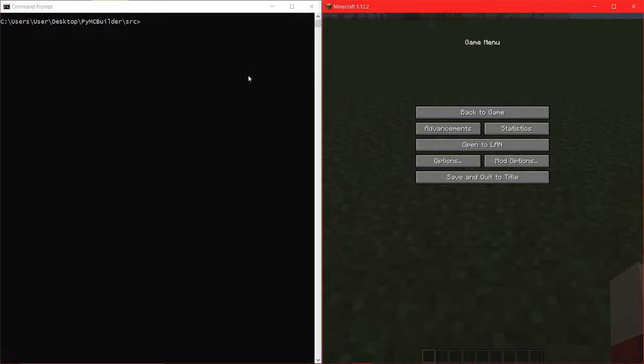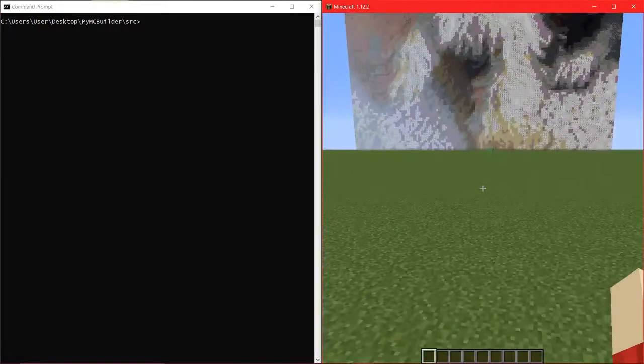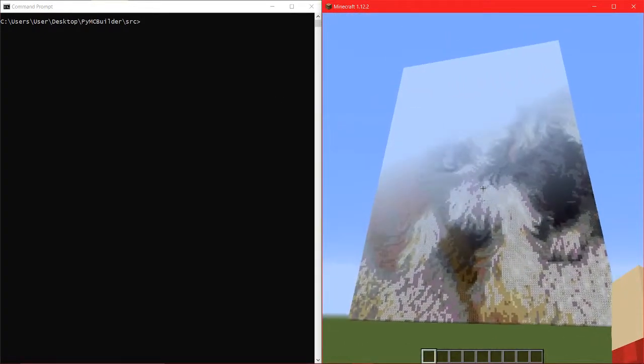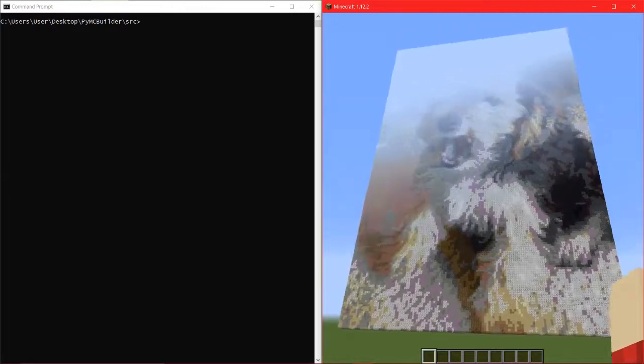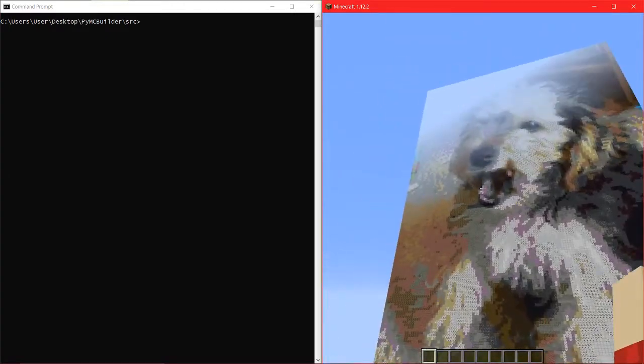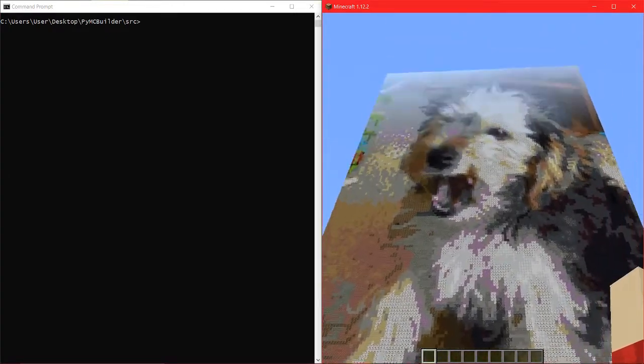Basically, I made a program that builds an image into Minecraft. For example, here's an image I built using this program — of my dog. See, he looks nice.